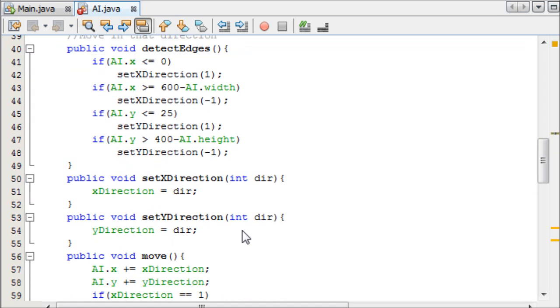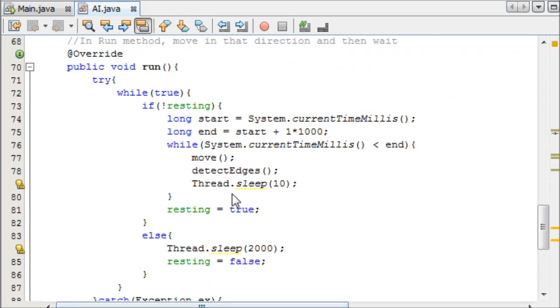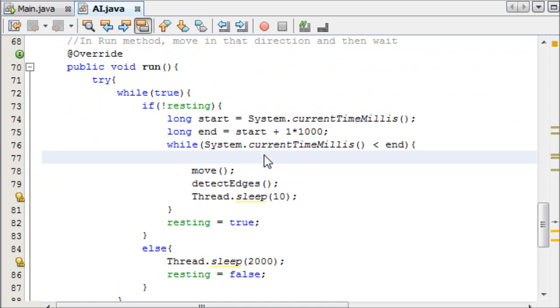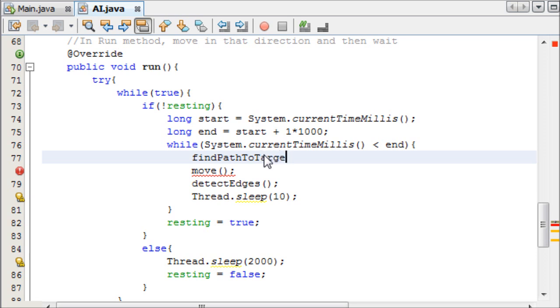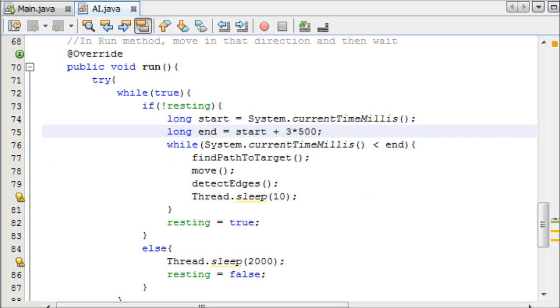And now we need to just call our findPathToTarget in our run method, and we'll do that above the move. findPathToTarget. And then I am going to make this run for a little longer, I want to make it run for one and a half seconds. So I'll do 3 times 500. And then if I run this now,